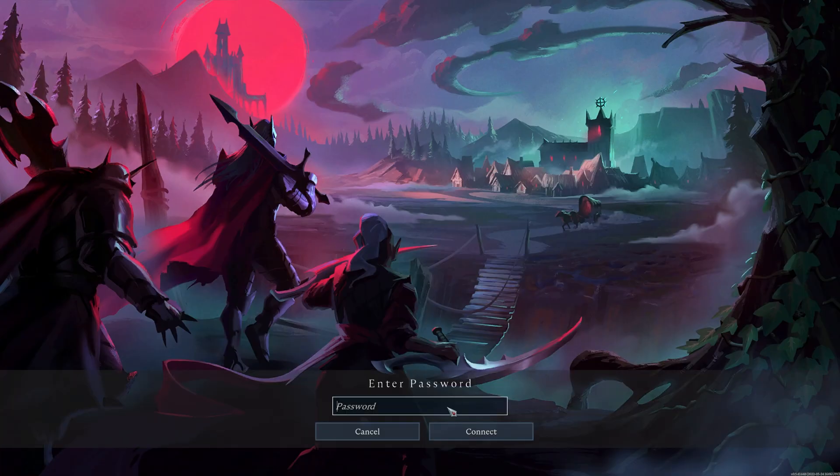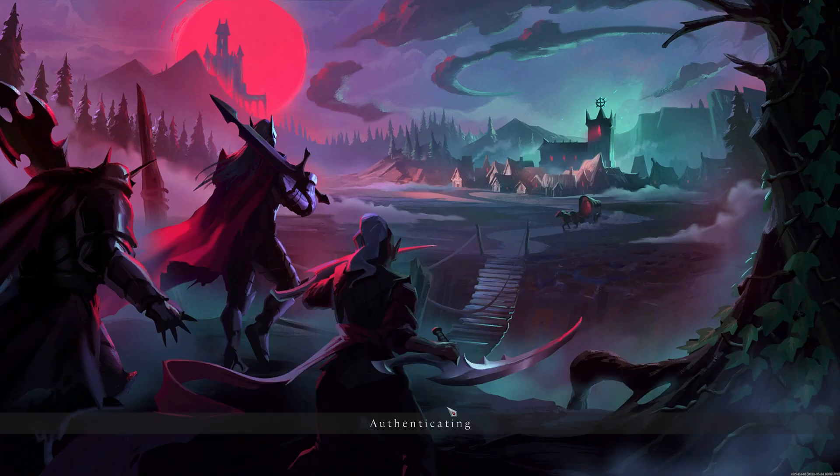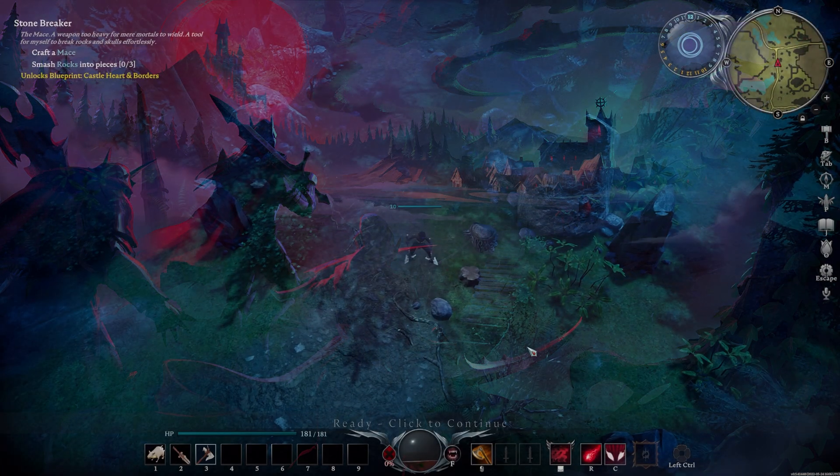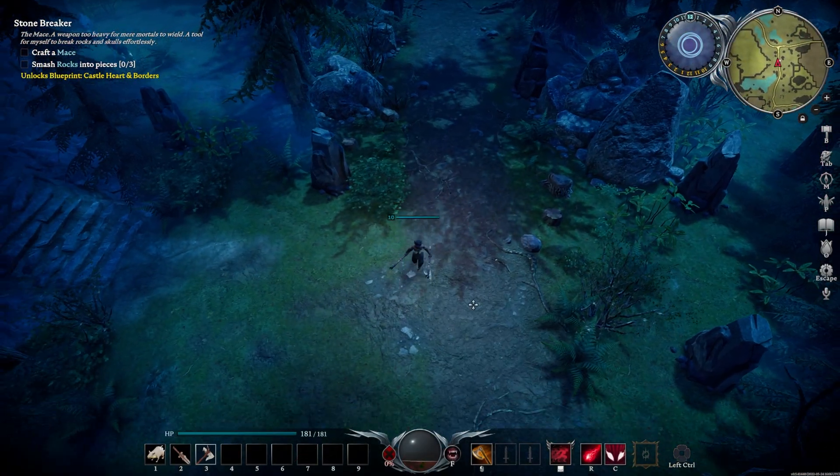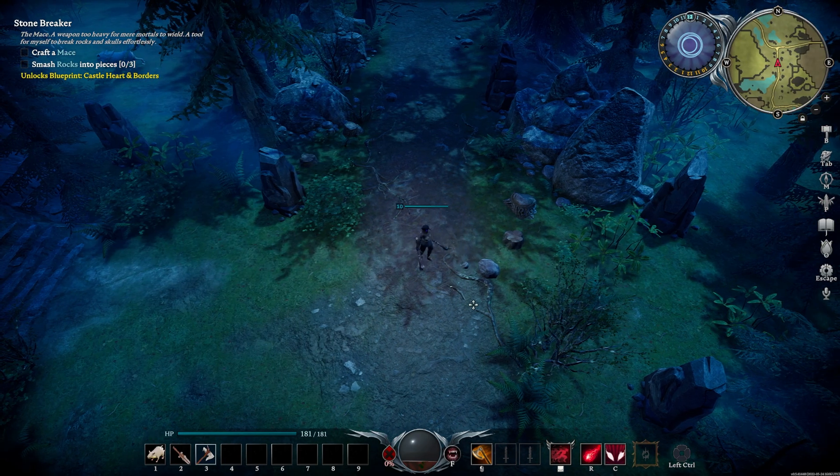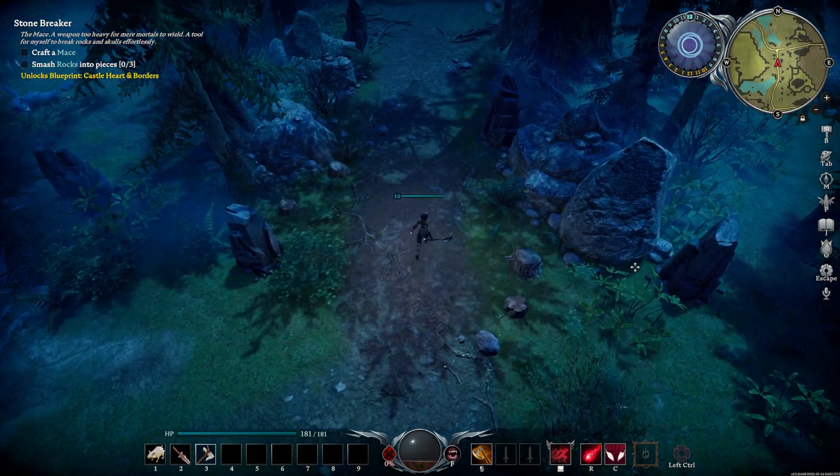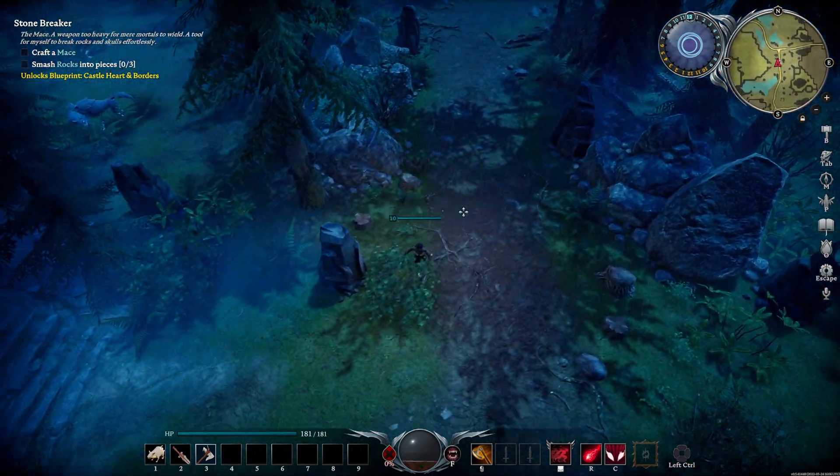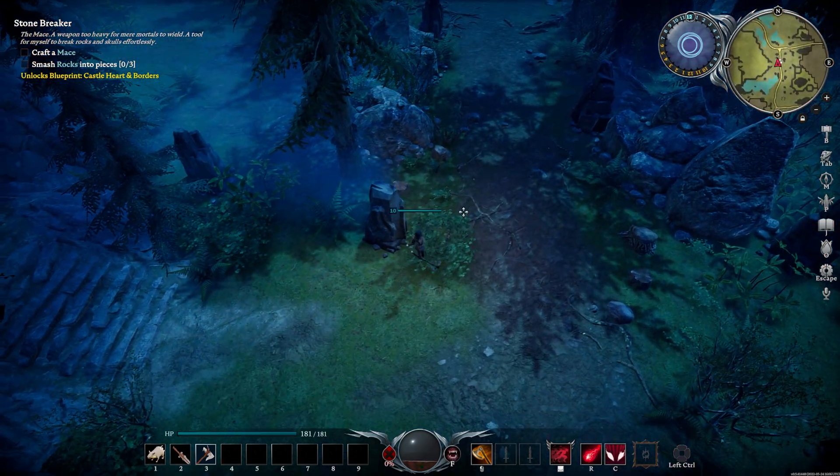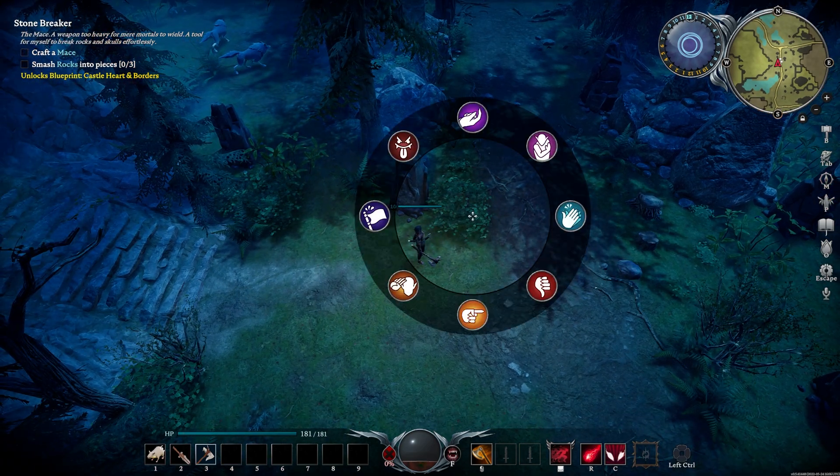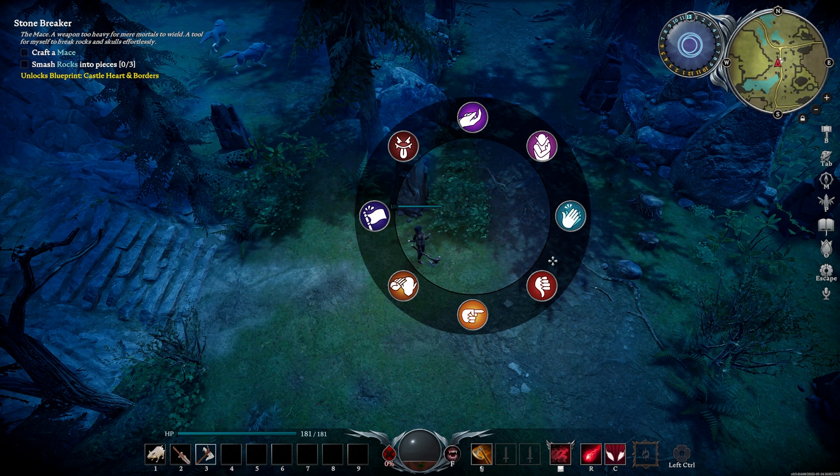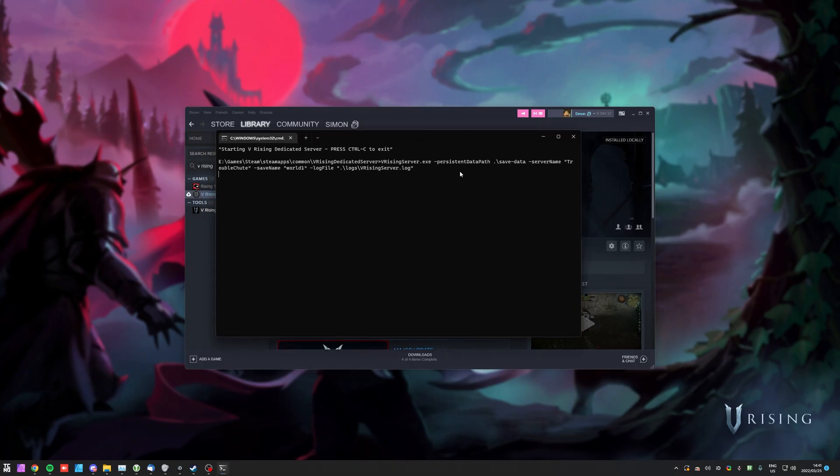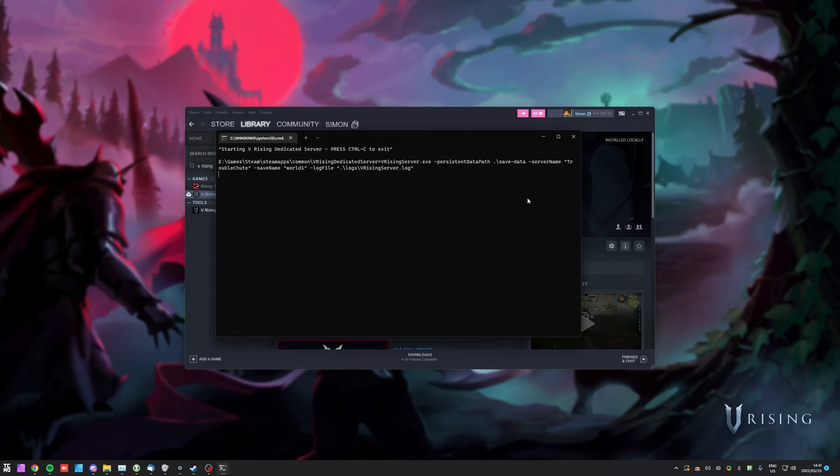Now we're connecting to our server, I'll enter the password from the file, in my case, 123, and now we're loading in. And very shortly you should see that when we do load in, we'll have all of our items, etc. Absolutely nothing has changed, and neither will anything have changed for our friends. The only thing that has changed is once I close this game here, the server will remain running, and our friends can keep playing, as long as we keep this window open, the server window.